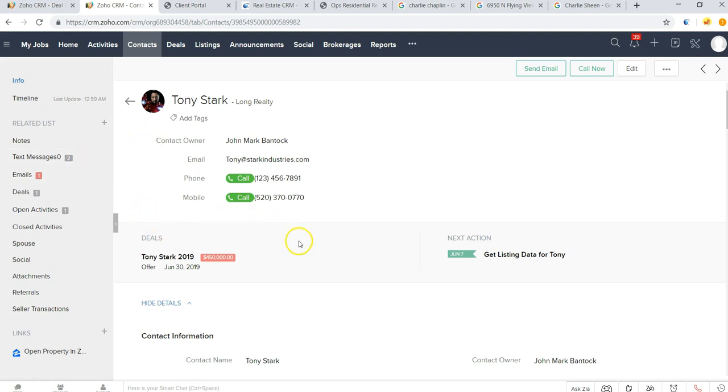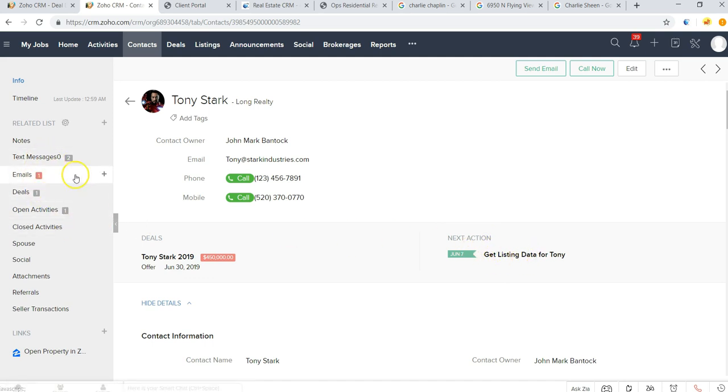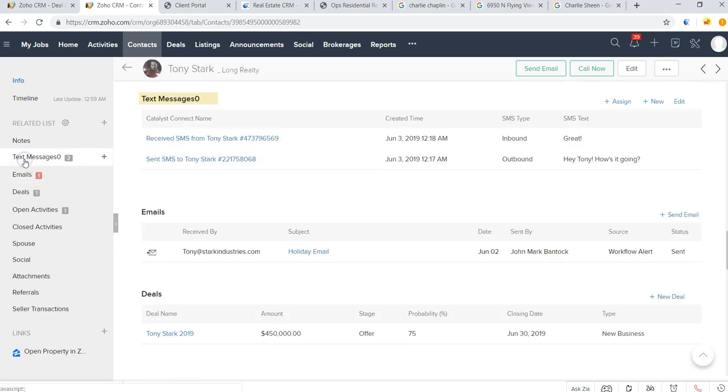Basic contact information, I can see I'm working on this deal with him that's expected to close on June 30th. I can see the next action I need to get some listing details to him, and I can also quickly see what communication I've had with him.